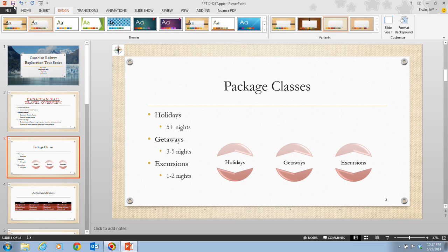That concludes the information on pages PowerPoint 76 and 77. You're ready to move on to the next video, in which we're going to use slideshow commands.